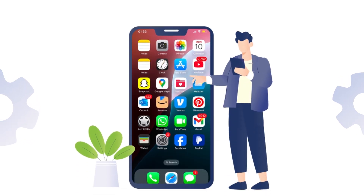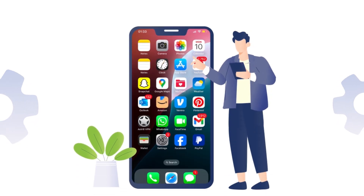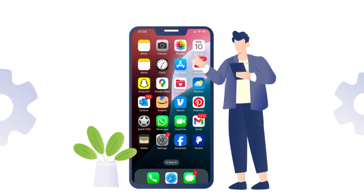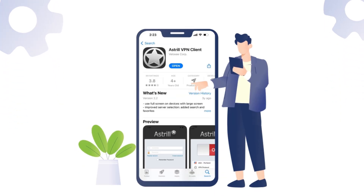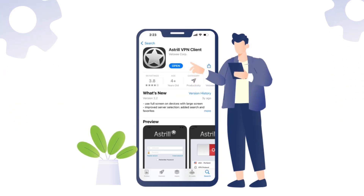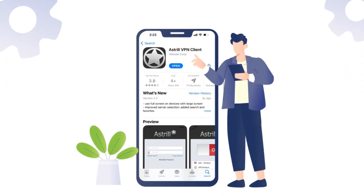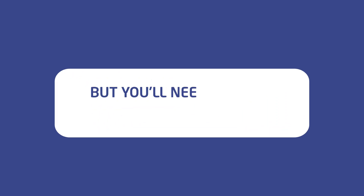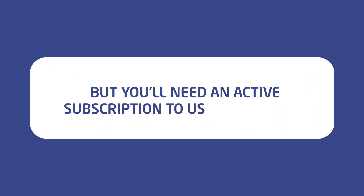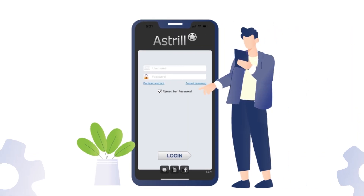First, open the App Store on your iPhone and search for Astral VPN. Once you find it, tap the download button to install the app. It's free to download, but you'll need an active subscription to use the service.